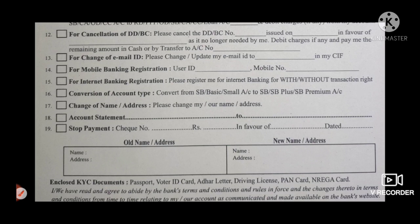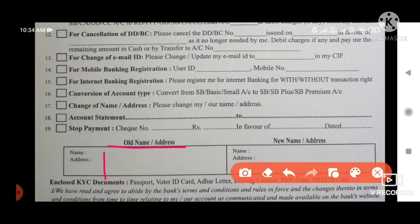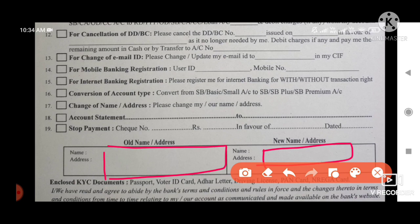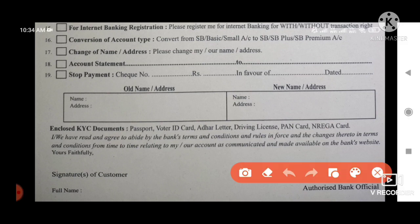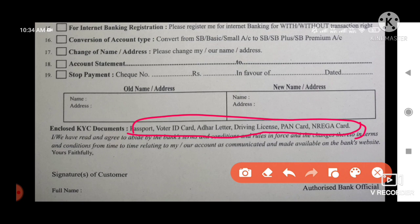If you have a last link, you can click on the name and address option. If you have a new name and address, you can click on the passbook option. If you choose one of the passbooks, you will find your passbook on the 3rd file.